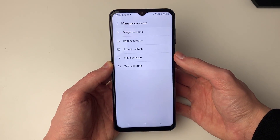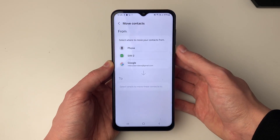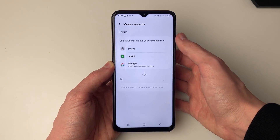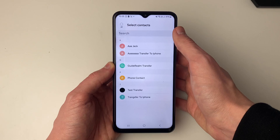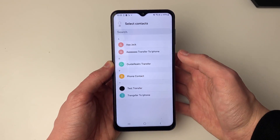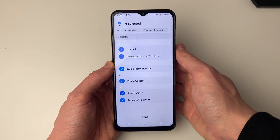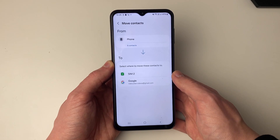Then click on move contacts and select where you want to move them from — in this case, from my phone. Select the contacts you wish to move; for me it's all of them, so I'll select all, then press done at the bottom.